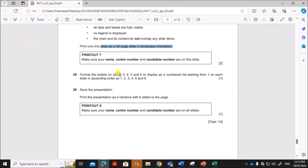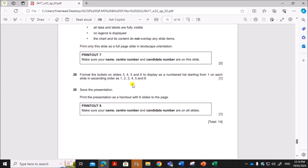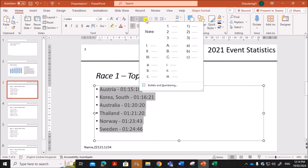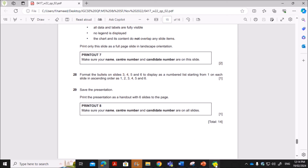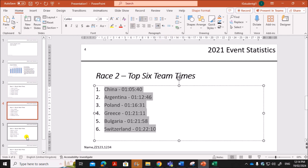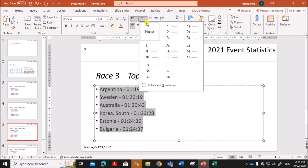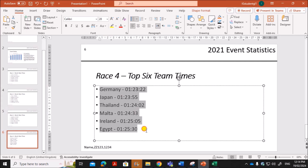Next, format the bullets on slides 3, 4, 5, and 6 to display as a numbered list, starting from 1 on each slide in ascending order from 1 to 6. On slide 3, select the bullet points and apply a numbered list starting at 1. Repeat this for slide 4, slide 5, and slide 6 — each slide should have its own numbered list starting from 1.